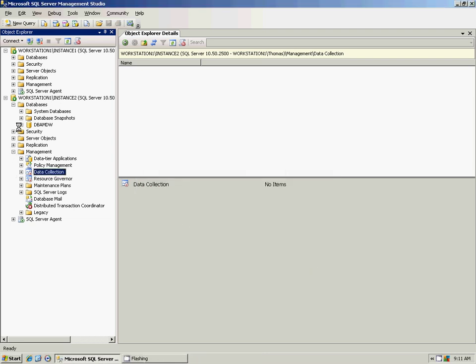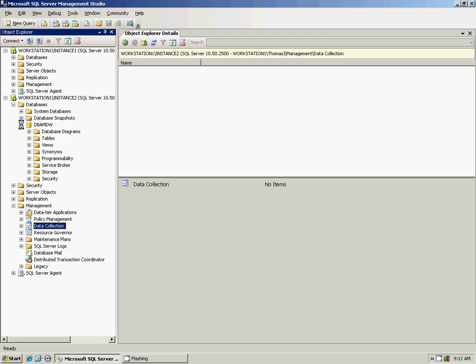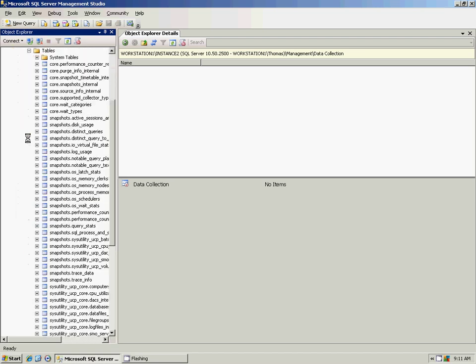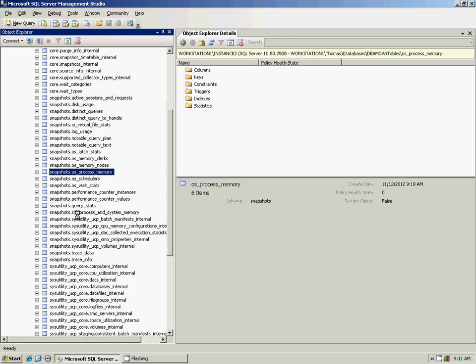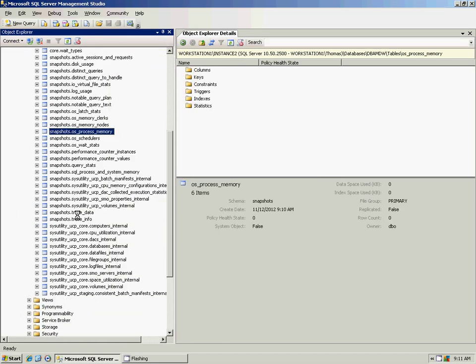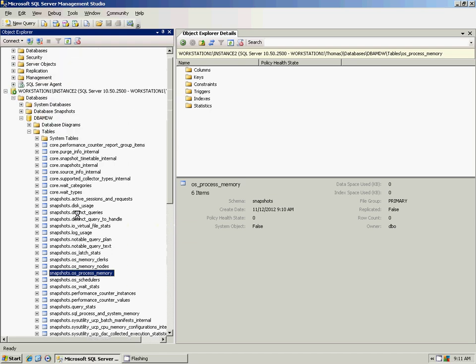It's going through and creating the schema and mapping all the users that we set up to our management data warehouse. Click Close. When you go back to the database that we set up, you'll see that this new schema is now created. We're not going to go through all of the tables here, but you can use the link in the presentation to understand the schema of the management data warehouse.